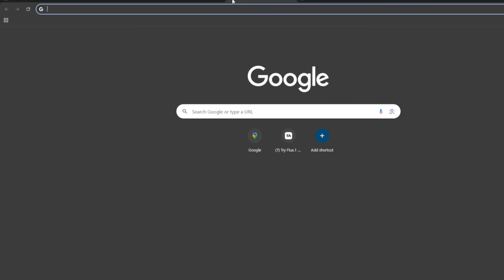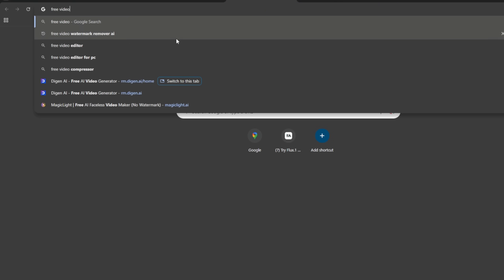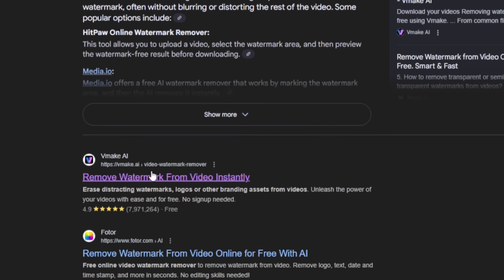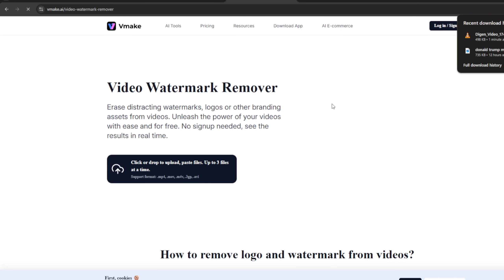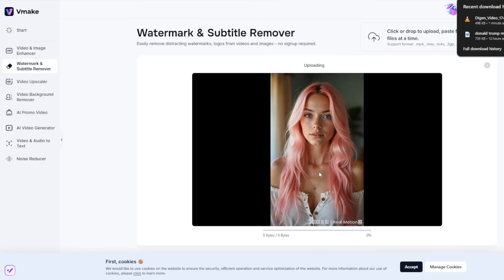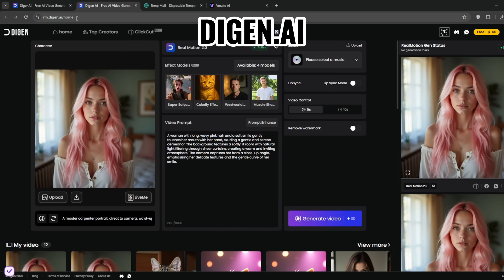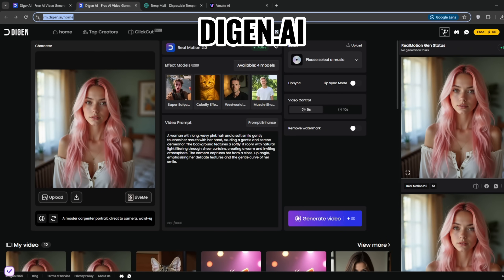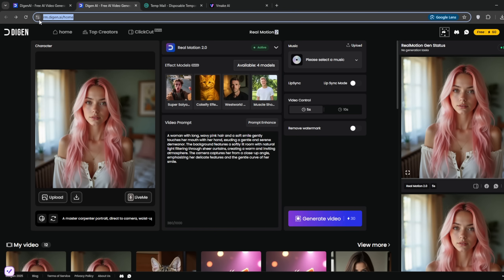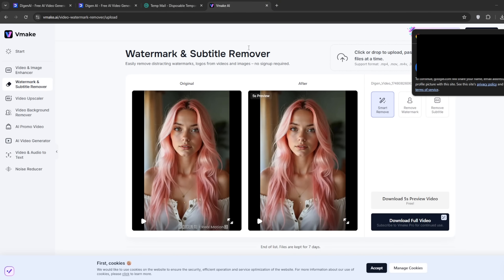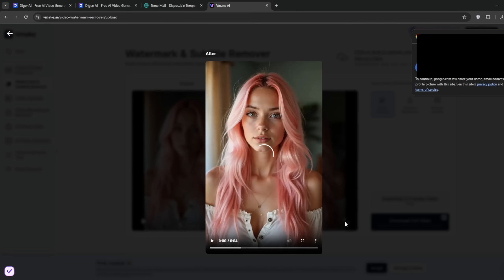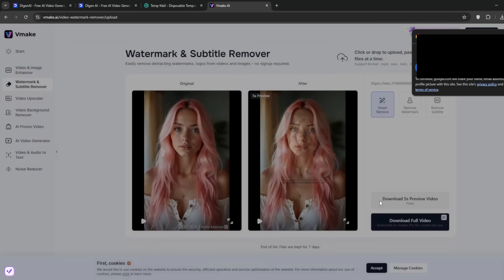To get rid of the watermark for free, simply create a new tab and search for 'free video watermark remover AI,' and use the one from vmake. Then just drag and drop your video. The name of this AI tool is Digen AI — D-I-G-E-N then AI. As you can see, you can completely use it for free and unlimited. The watermark is gone, which is perfect — that's why I use this site, because it removes the watermarks and keeps the video clean.